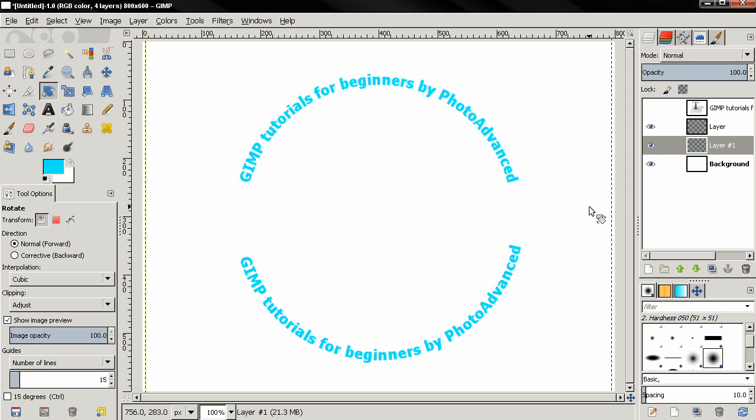So I just recommend you check out Inkscape and I'm going to include the link in the description for a video on my second channel about text along path in Inkscape. And I hope that this one was useful. If it was, like it, leave a comment, and if you are new to my tutorial, subscribe and visit my channel for more. And that's it for now, bye bye.